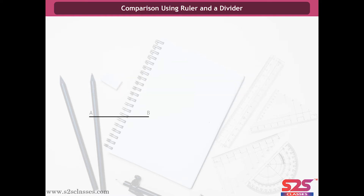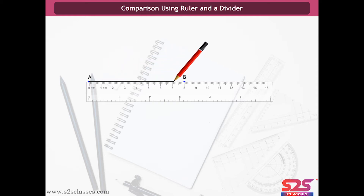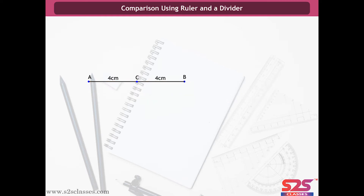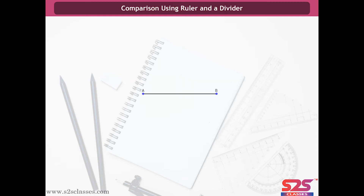Now let us measure the line segment AB. Place the zero mark on the ruler at one end of the line segment, say A. Read the mark at B. It is 5 cm, so the length of AB is 5 cm. Let us draw a line segment AB of length 8 cm. Now let us measure AC — it is 4 cm. Also, BC is of length 4 cm. So we say that C is the midpoint of AB.